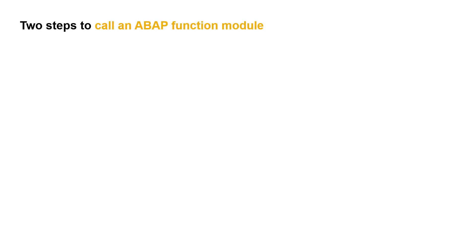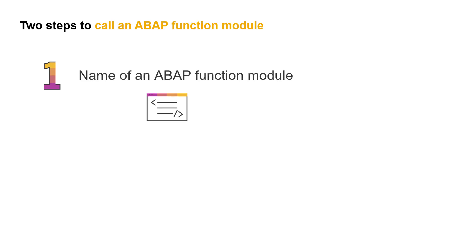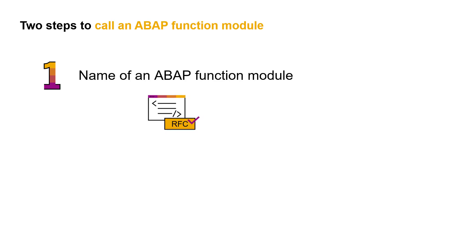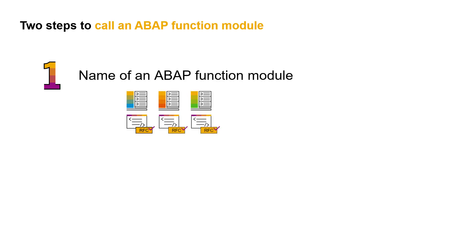First of all, you need the name of the ABAP function module that you want to call using SAP Landscape Management. This can be a self-created or an already existing function module, but it needs to be remote function call enabled. Of course, the function module must exist on the systems on which you want to execute it later.